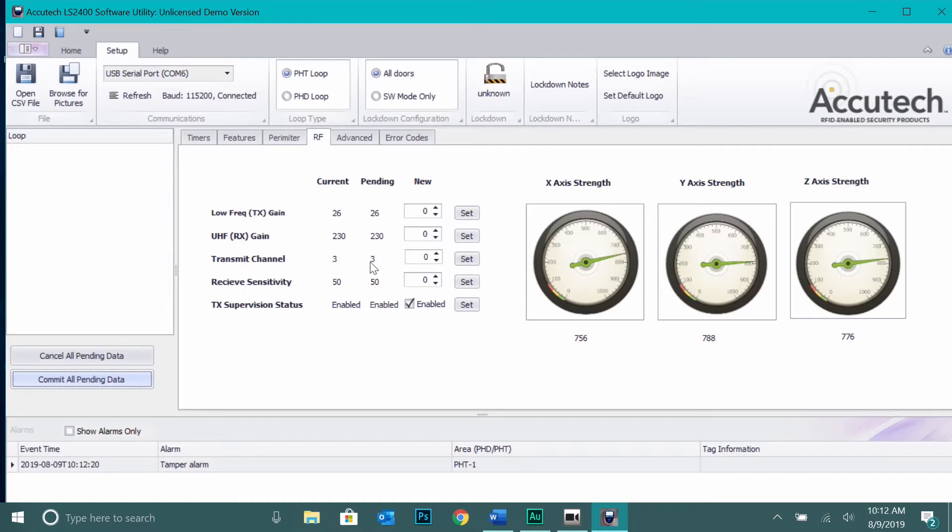If any of these values are changed, remember to commit all pending data so that the settings will be saved.